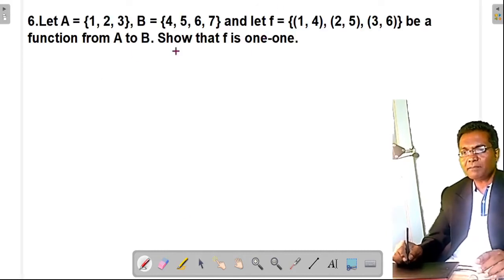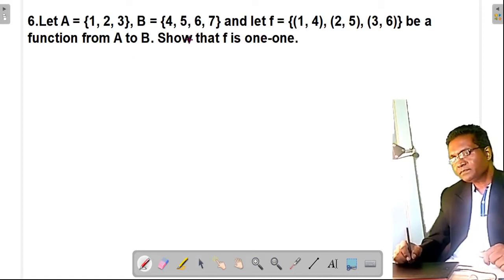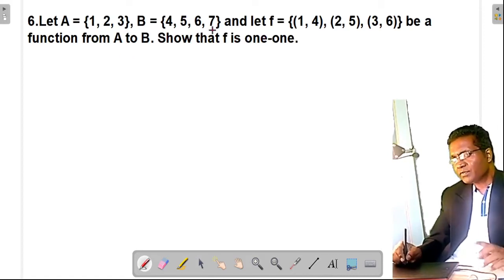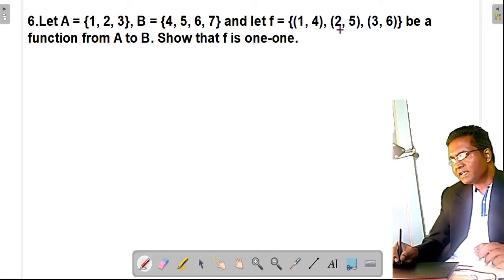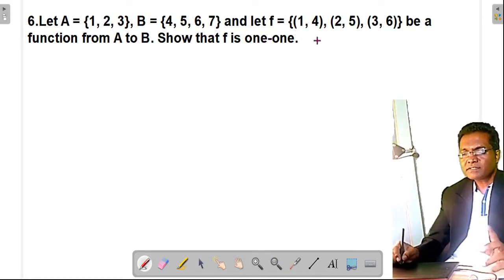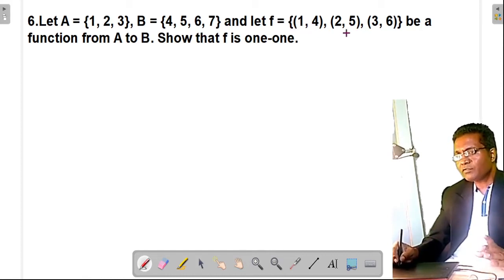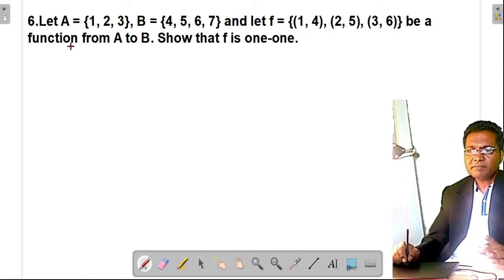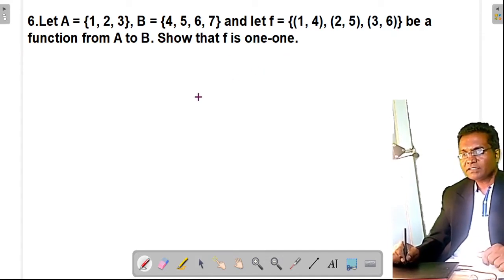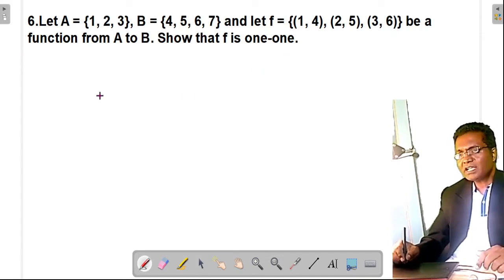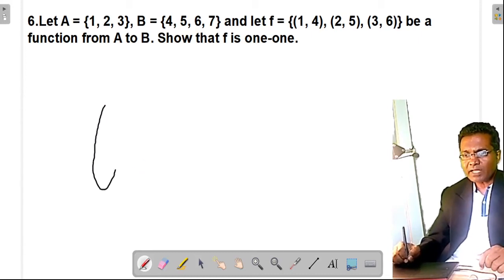Here is another example. A = {1, 2, 3}, B = {4, 5, 6, 7}, and the function is given as ordered pairs: {(1,4), (2,5), (3,6)}. This is a function from A to B. Show that f is one-one. You can show it clearly using an arrow diagram.